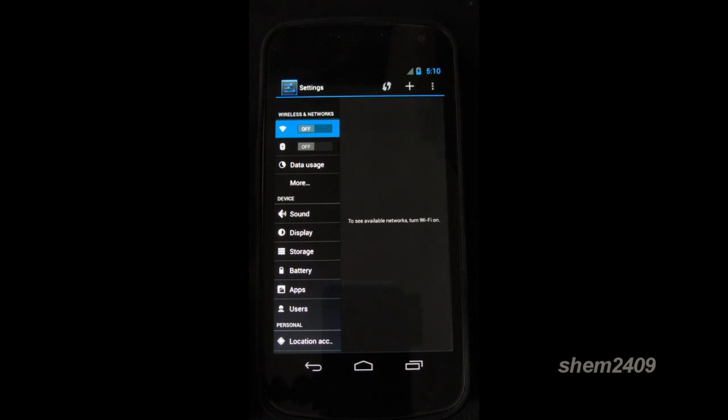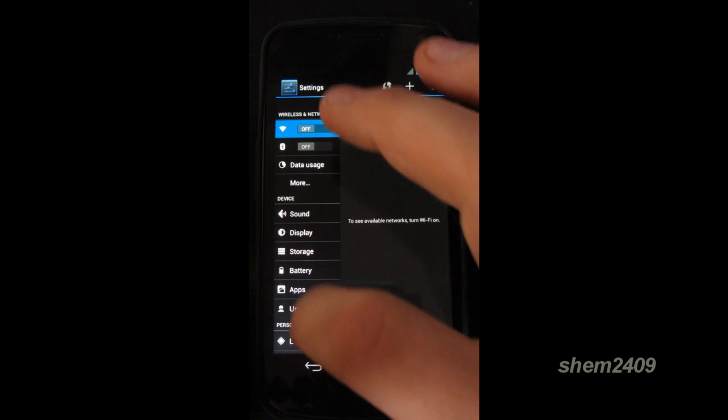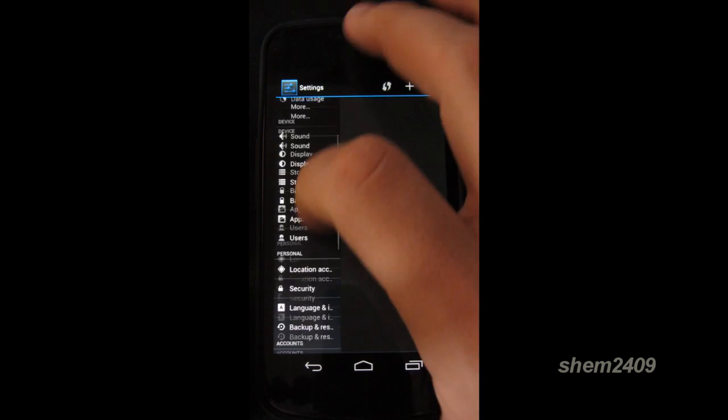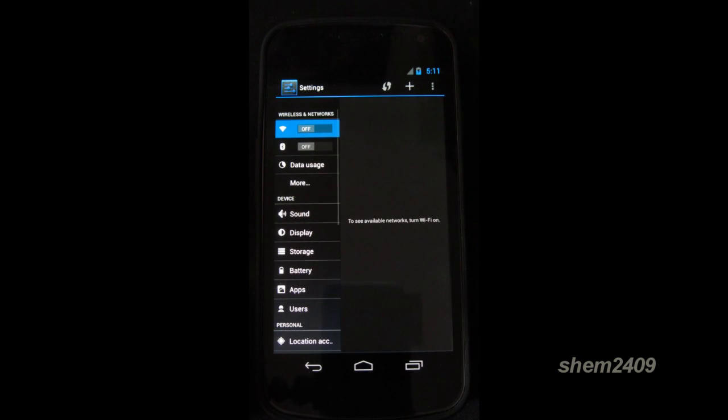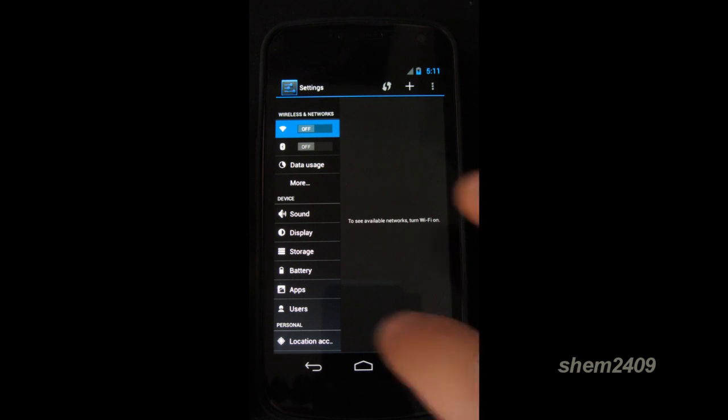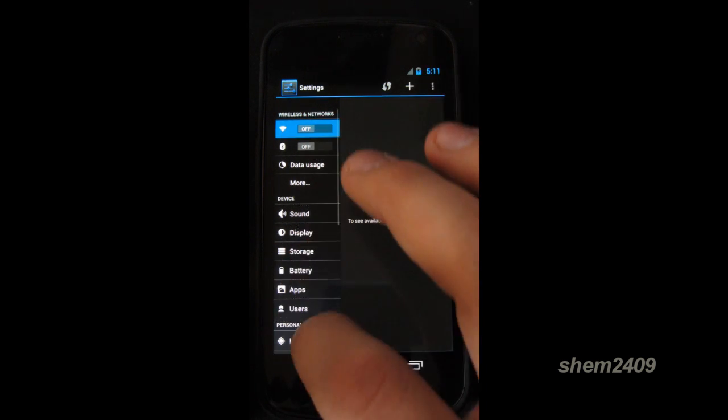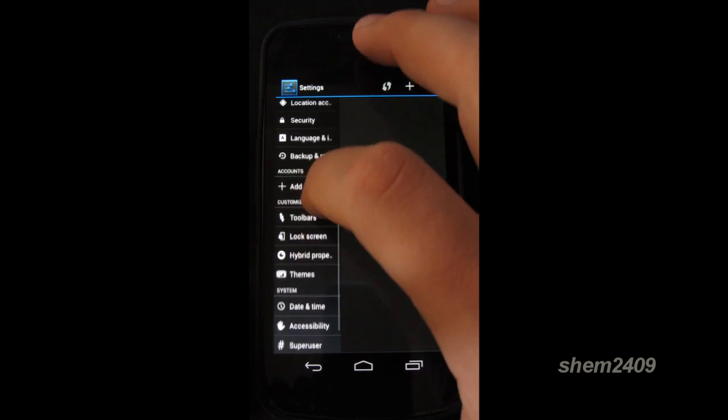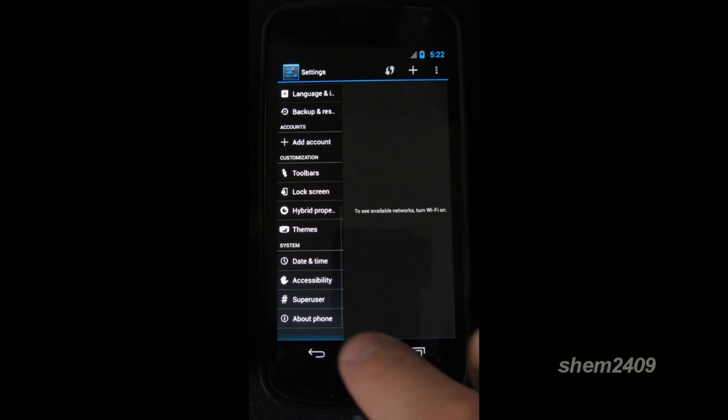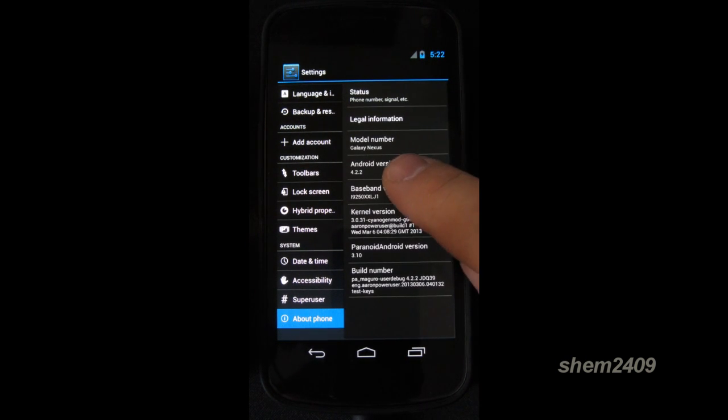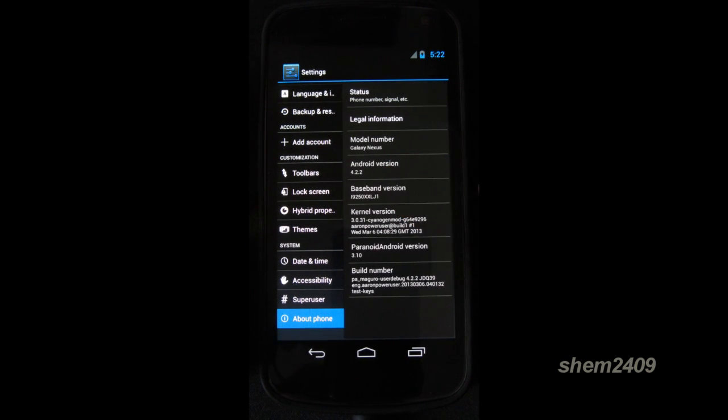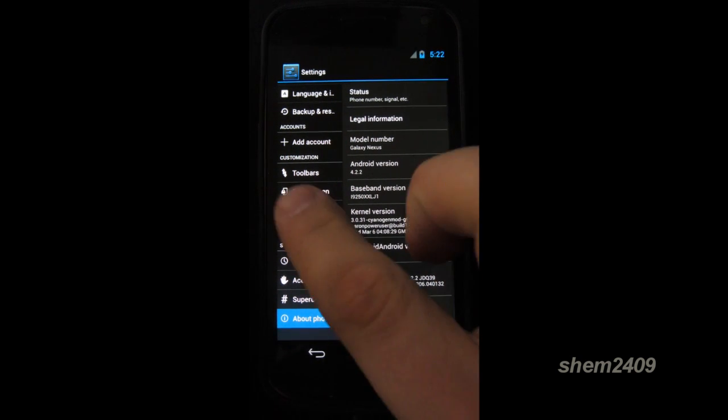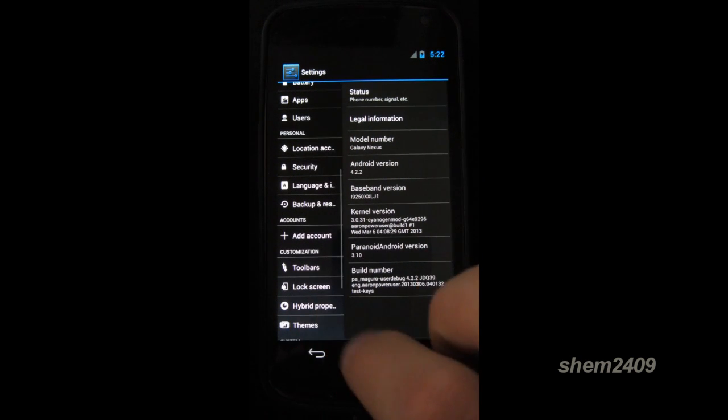In the settings, you can see straight away that it looks different. That's because Paranoid Android is basically a ROM that allows you to change the view of any app to tablet, phablet or phone mode. So this would be a phablet or a tablet mode. Let's first go into about phone. So as you can see, it's Android 4.2.2. And I'm running the Paranoid Android version 3.1.